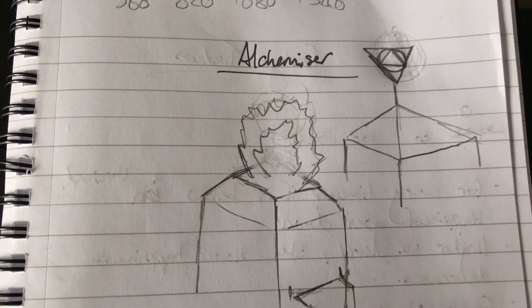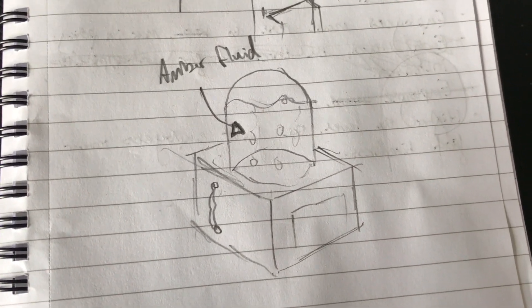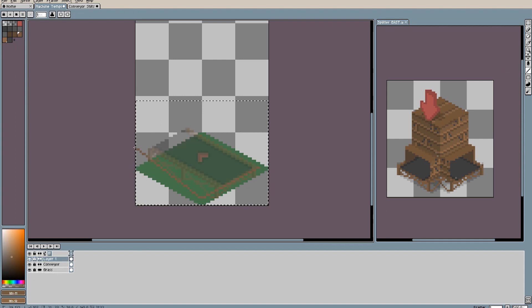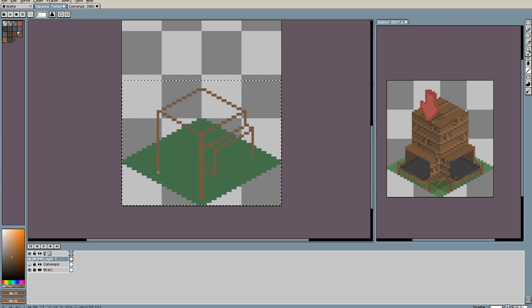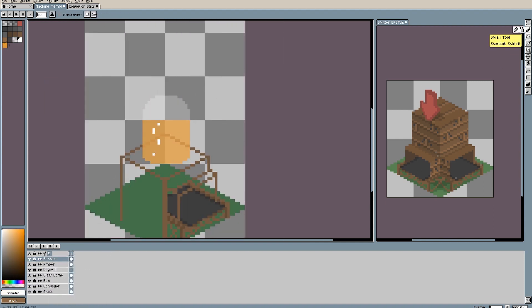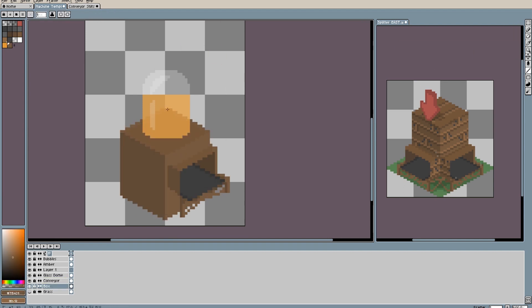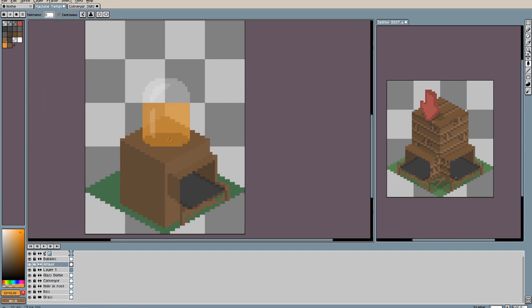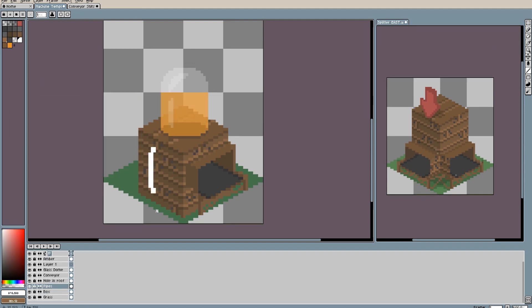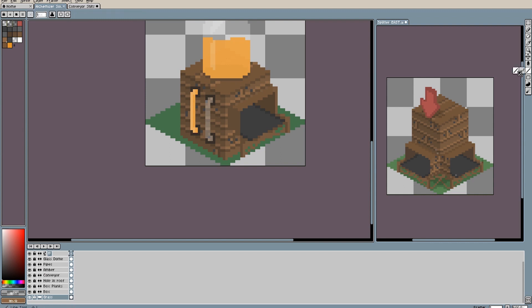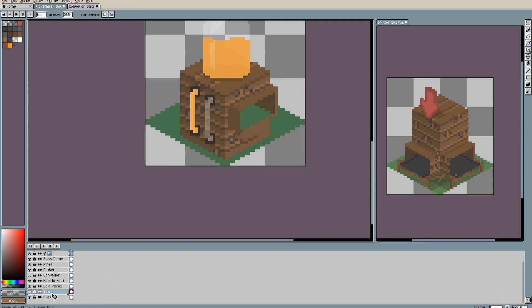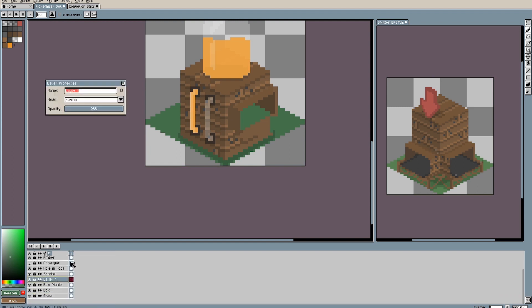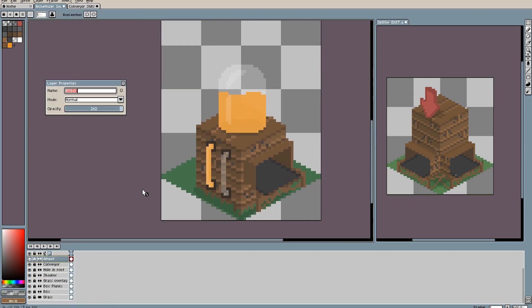At last the new pen for my graphics tablet arrived, so I took a break from coding to draw the alchemiser. I did a mock up on paper before committing to pixels and decided to go for a wooden plank box with a glass container on the roof full of amber and pipes coming out of the sides. I'm actually super pleased with how the machine turned out and I really like the small details, like the grass growing around the base. I'd like to animate the machine later on with the fluid bubbling whenever an object enters the machine.